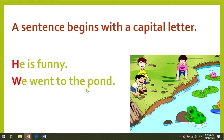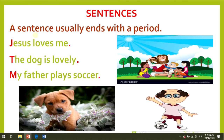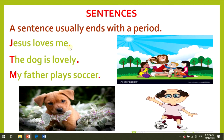A sentence usually ends with a period. Look at the examples: Jesus loves me — capital letter, period. The dog is lovely — capital letter, period. My father plays soccer — capital letter, period. A sentence usually ends with a period.